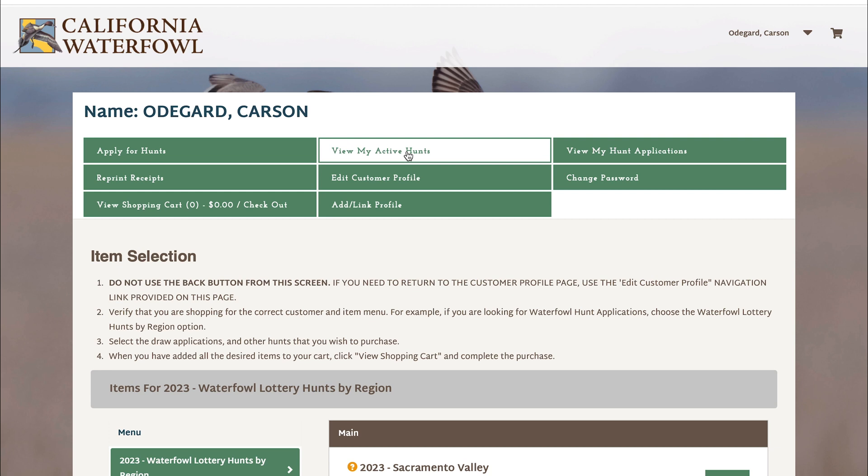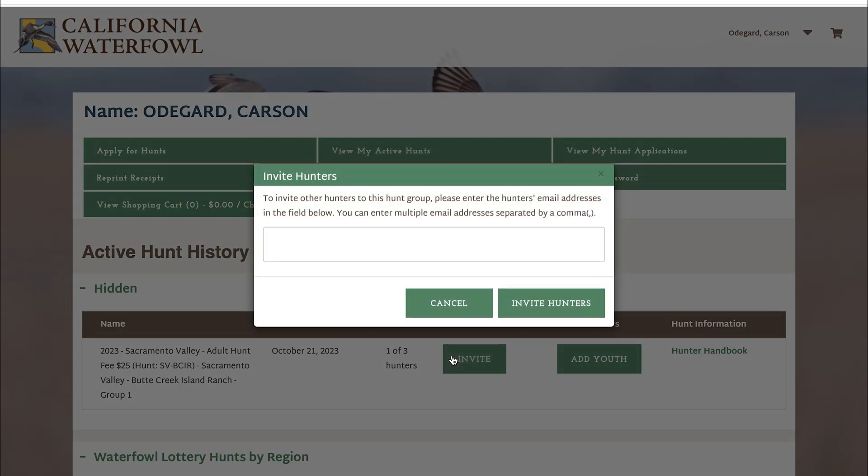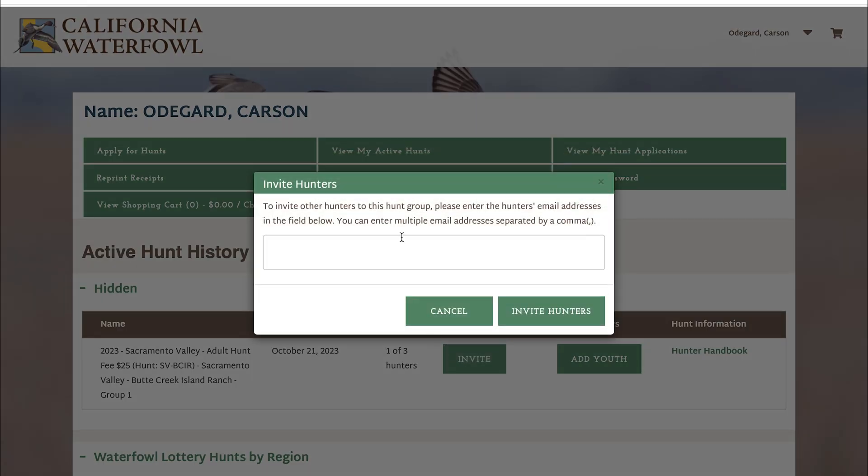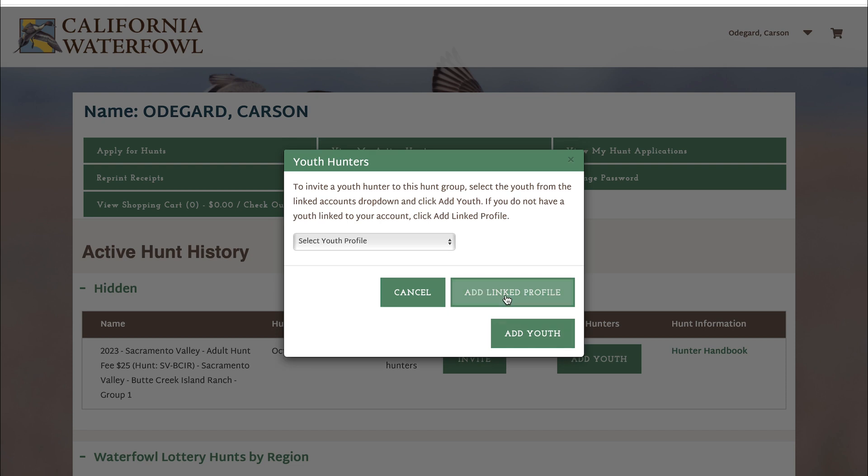Once you're in your account, you will now click on view my active hunts. When you click on that tab, you will scroll down and you'll see a few buttons. One of them is an invite button where you can type in your guest email and they will be sent the invite email to register.